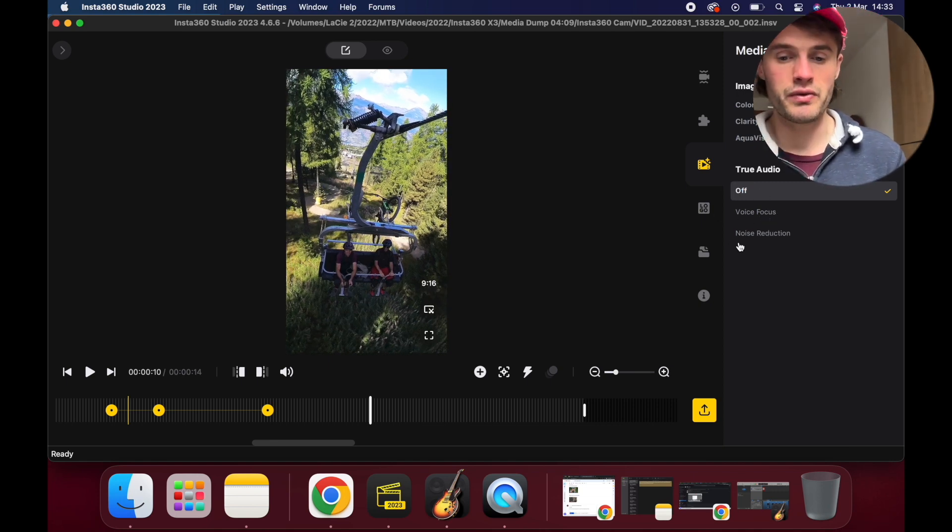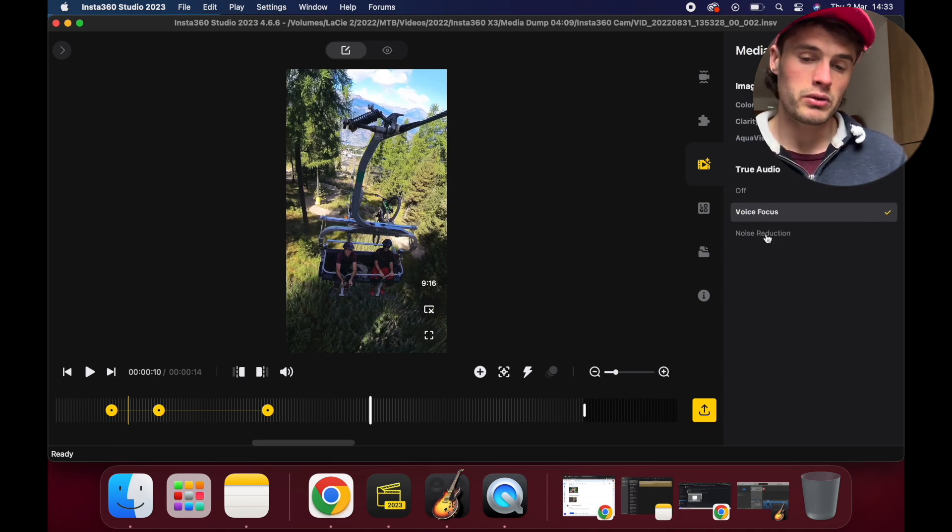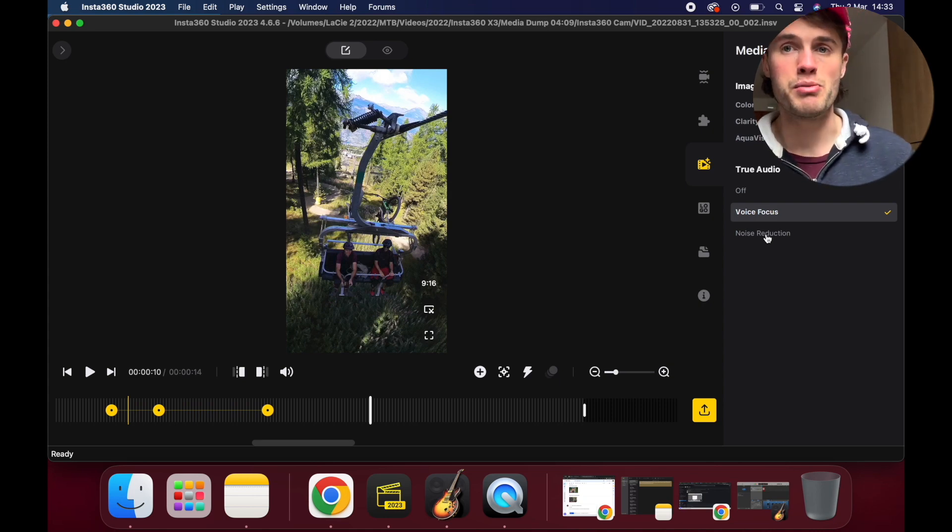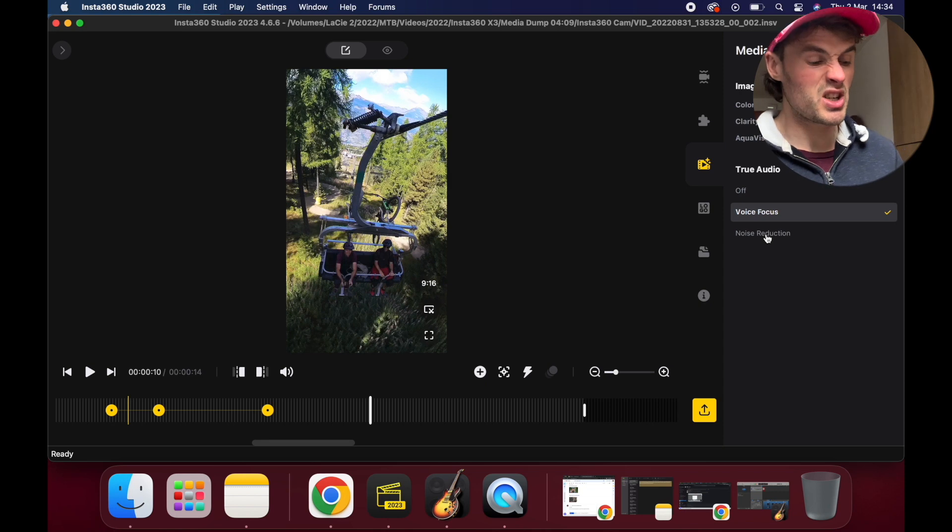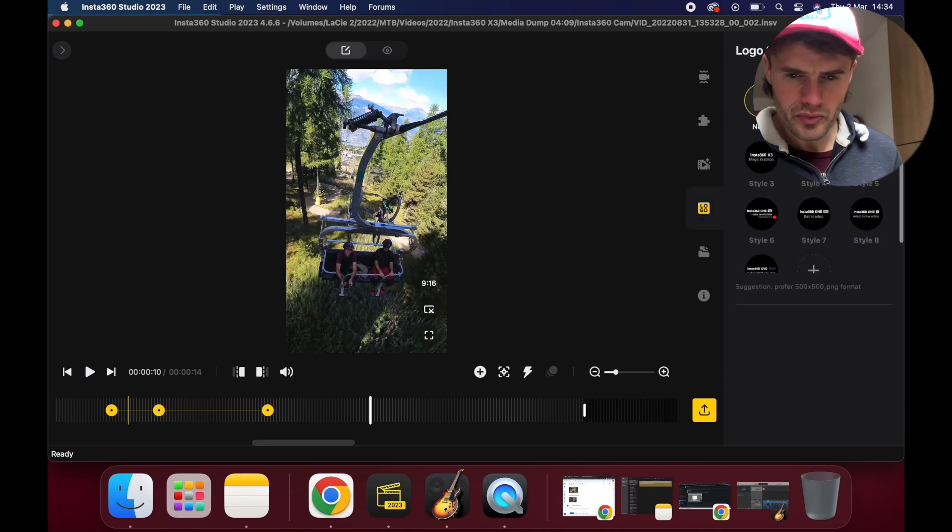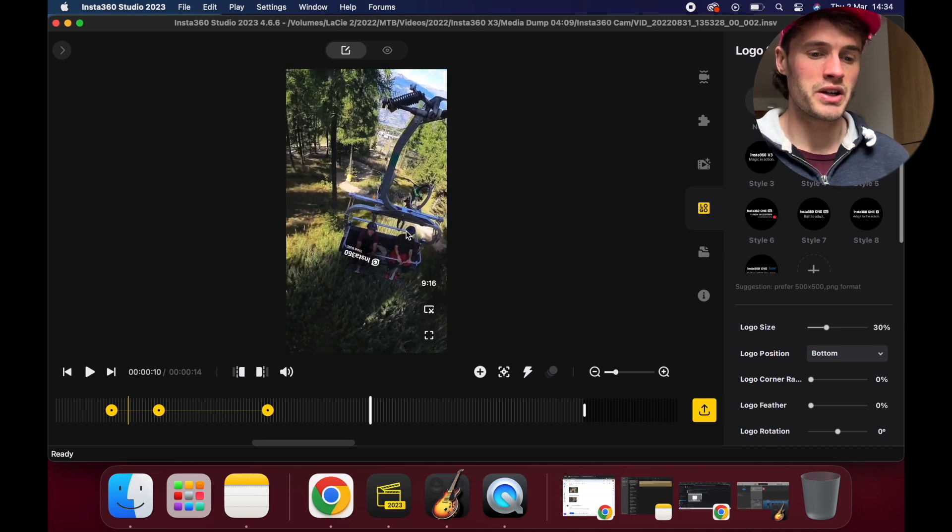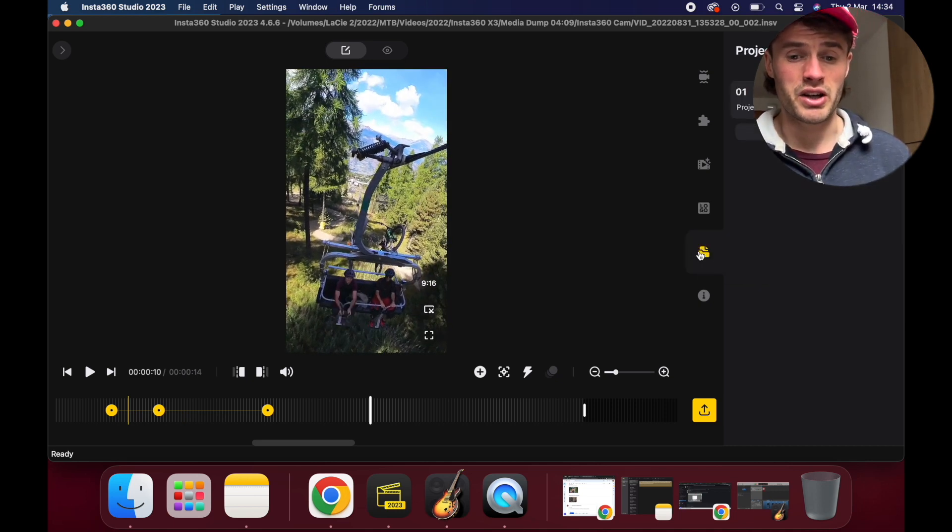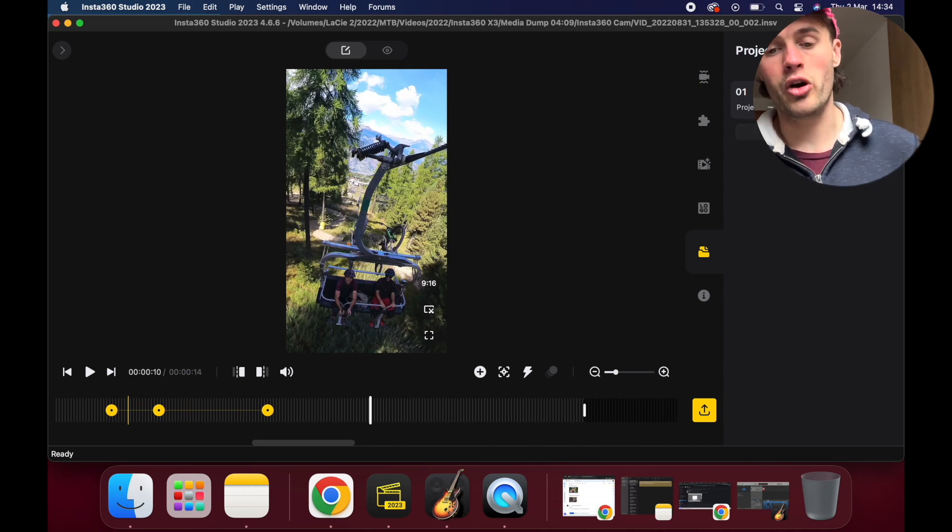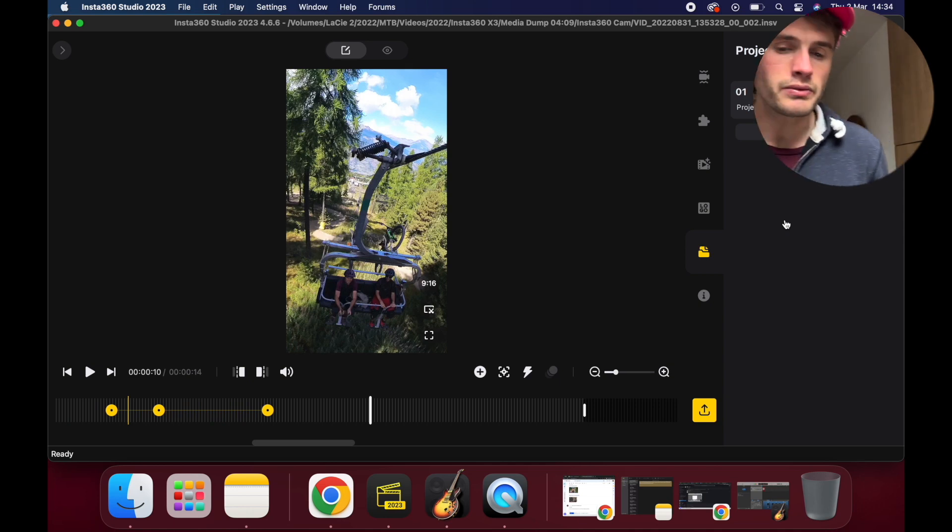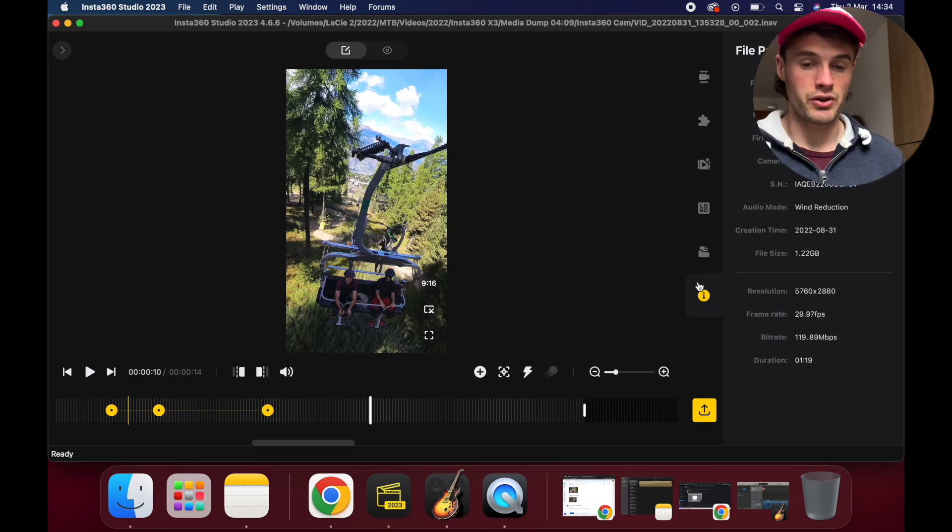We can do noise reduction and voice focus here, so voice focus will focus more on your voice obviously, and noise reduction will try and remove some of the unnecessary wind noise from your footage, which is kind of useful. Logo settings: I don't really know why you'd want to include Insta360's logo on here, but if you want to you can. I just select none. And then you can organize your projects here, so you can create a new project, you can add files to it, just for easier navigation of your files.